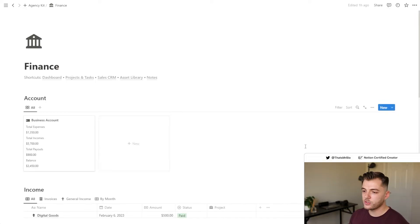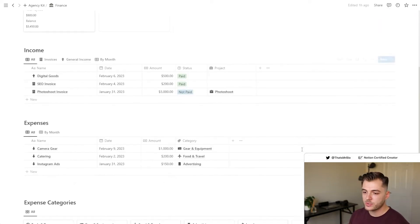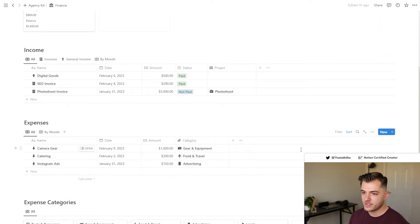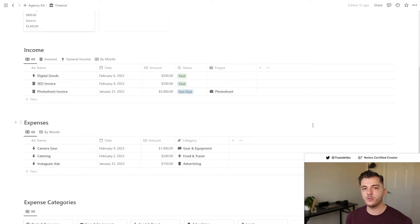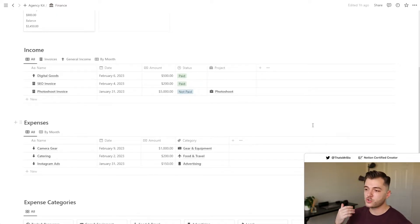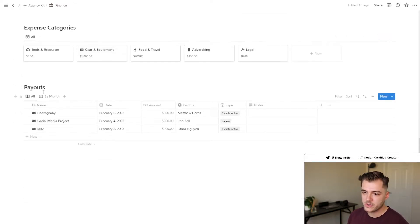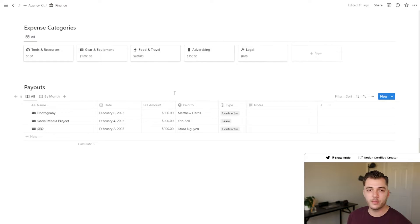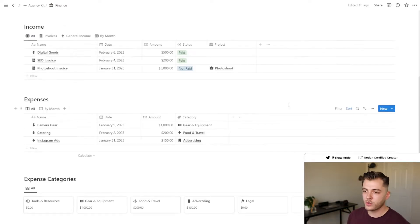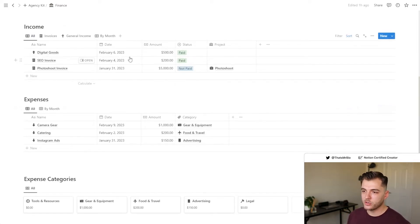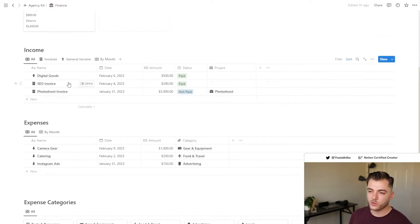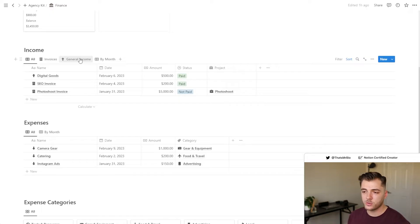Another thing that I've created for you is a full-scale finance section. You would use this similar to how you use something like QuickBooks in being able to track all of your income, all of your expenses, as well as the payouts for different members of your team or contractors. So everything is already templated for you.